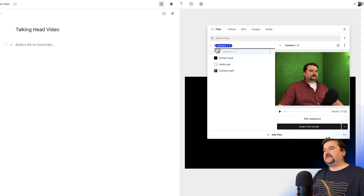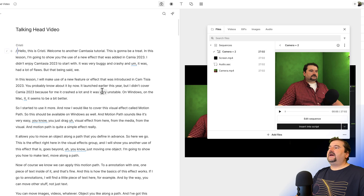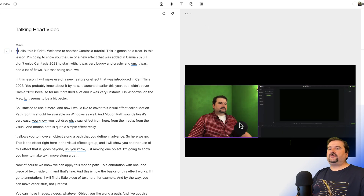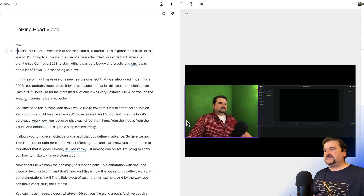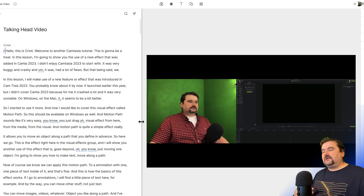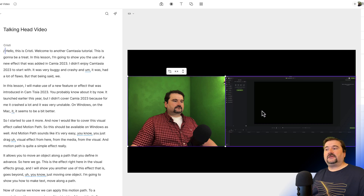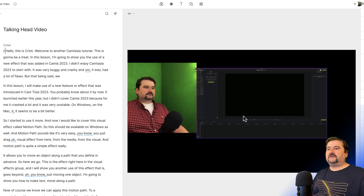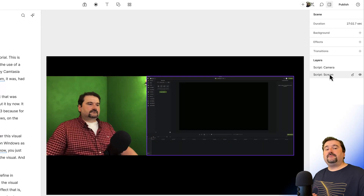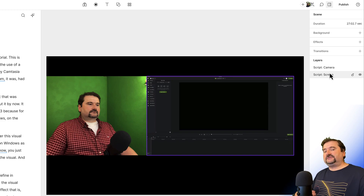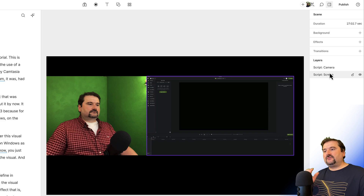I can find the sequence in the media bin under the 'Sequences' folder and add it to my composition. When I close the media bin, you can see that the two video tracks appear as separate layers in Descript. This always happens — if you have a multi-track sequence and add it to a composition, the video tracks are made available as different layers. If you record using Descript's recorder, you get these files already assembled in a sequence ready to go.